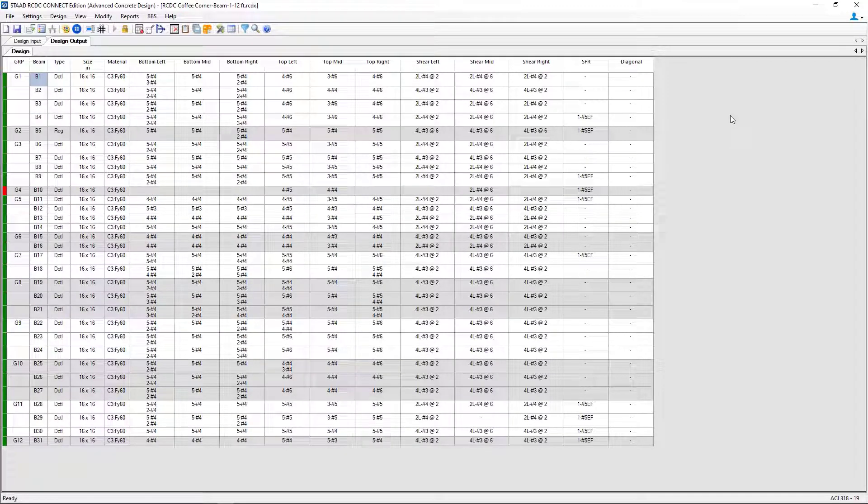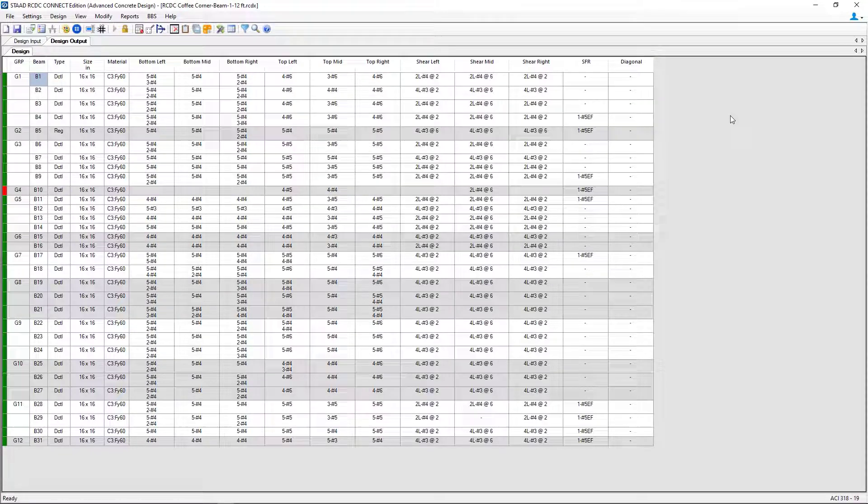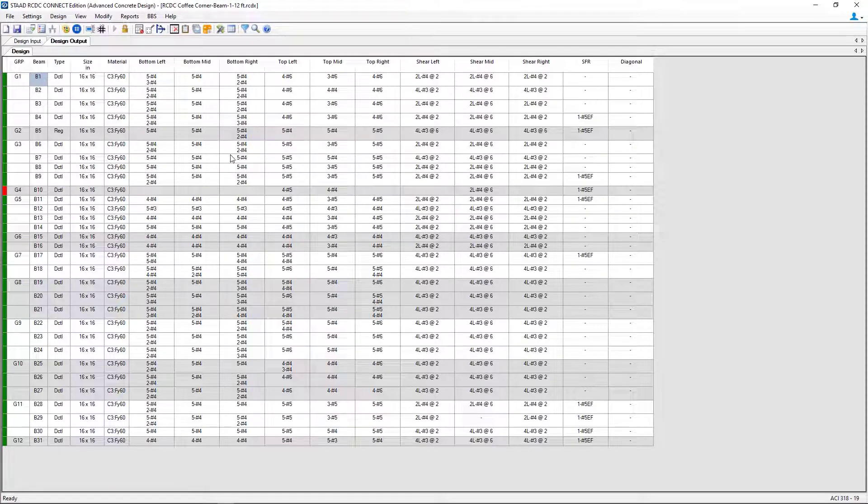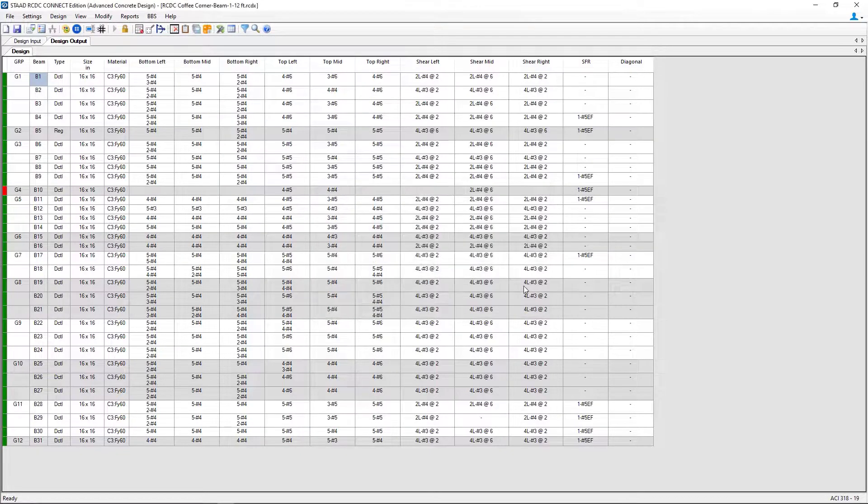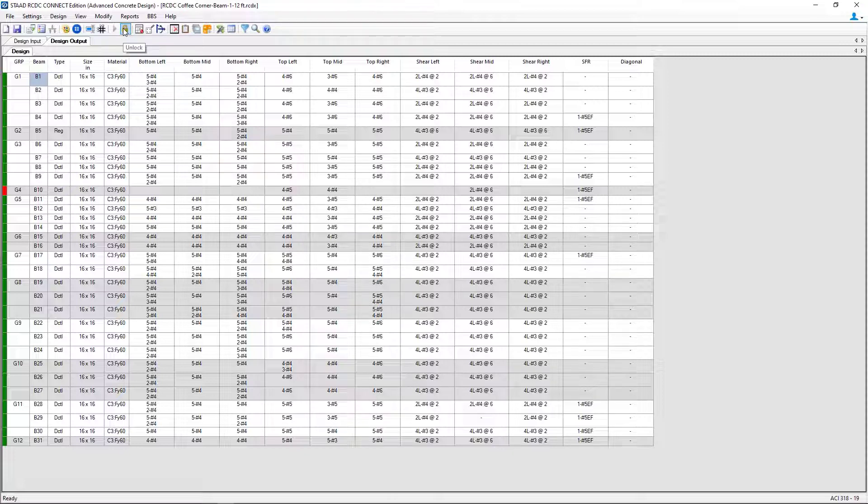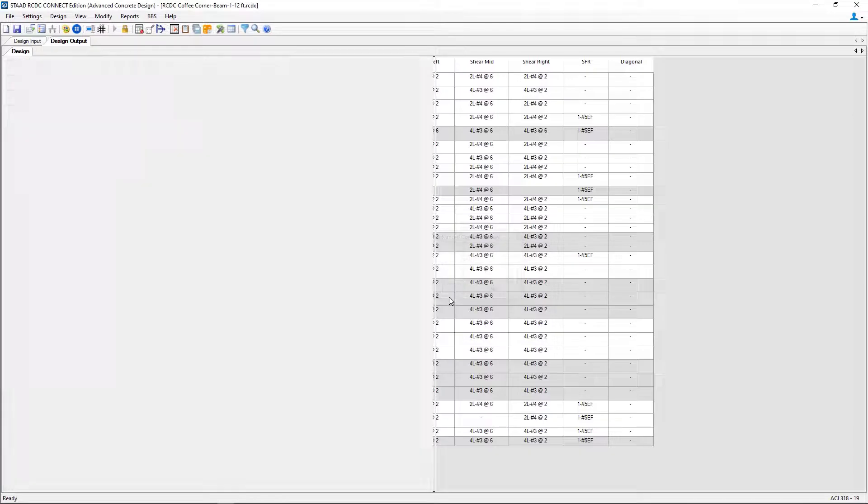Now anytime you want to make any changes after a design is performed, you're going to have to unlock your design. As you can see, all of the settings are currently unavailable because there is a current design. To unlock your design, you can go up to your toolbar and click on the unlock option and then we'll click Yes.